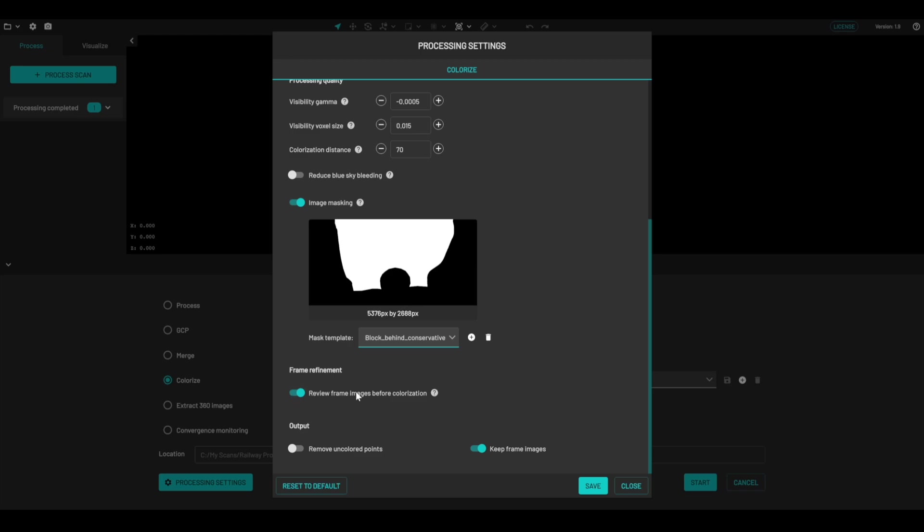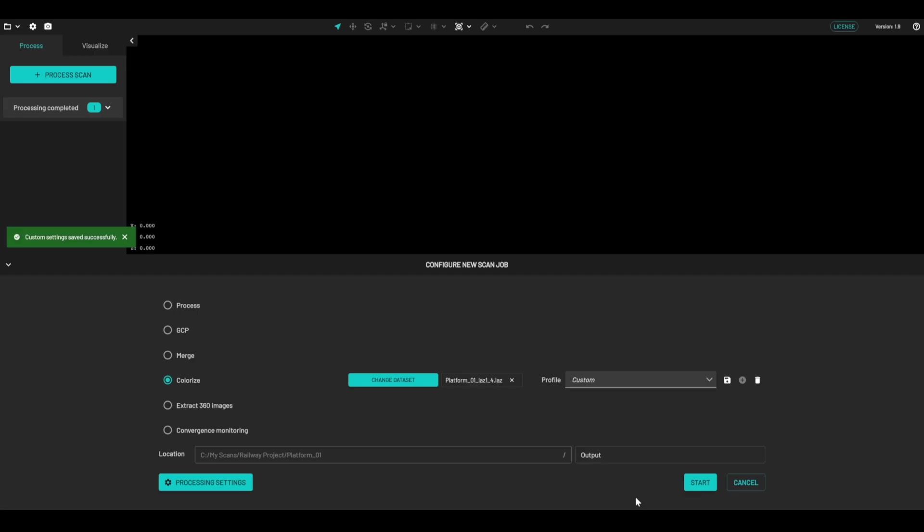So we're going to have this review frame before colorization, so we can check that the frames are suitable and that we're happy with them. I'm going to click on save and start the process.